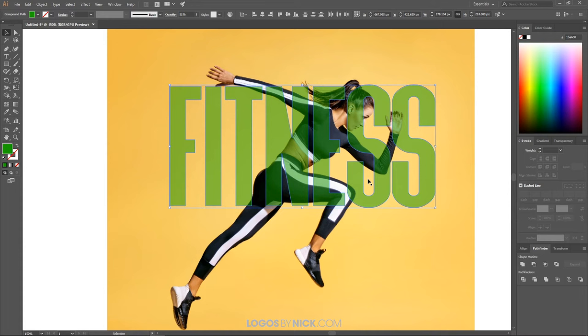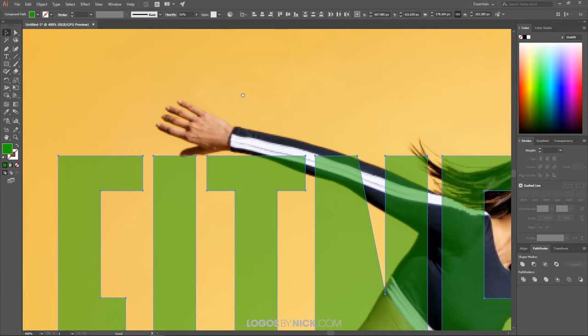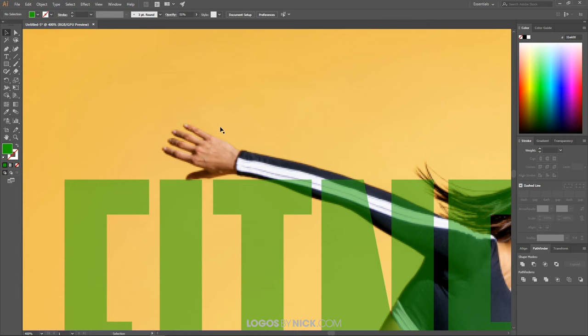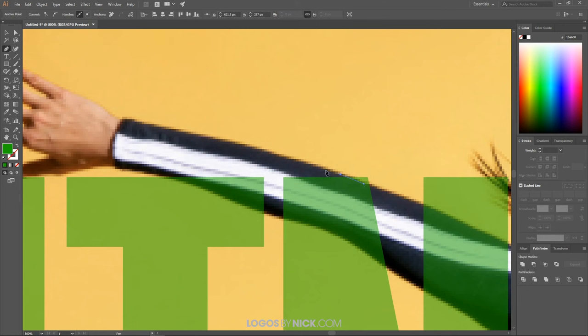Now I don't just want to make a clipping mask out of the text and photo — I want to add a pop-out effect like you saw in the thumbnail. I want the hand to be popping out of the text, the head to be popping out, and maybe this arm as well. To do that, I'm going to manually create objects over the areas I'd like popping out from the text. Let me zoom in over the hand area, then grab the Pen tool and create manual points going around the arm to create an object outlining the hand.